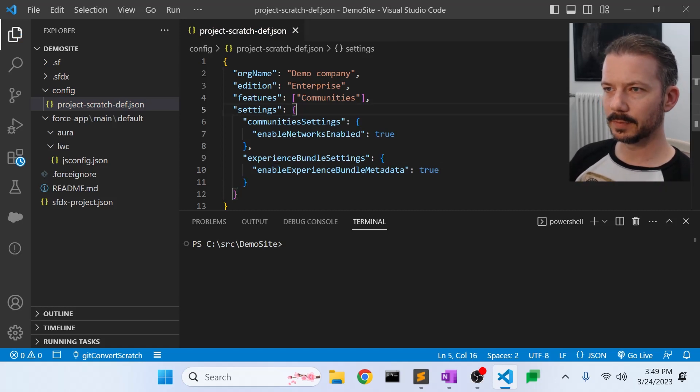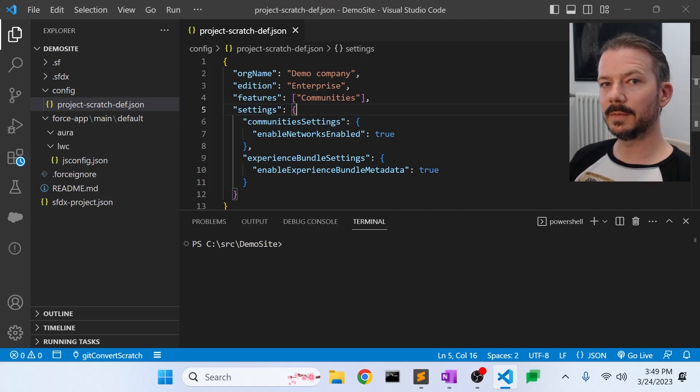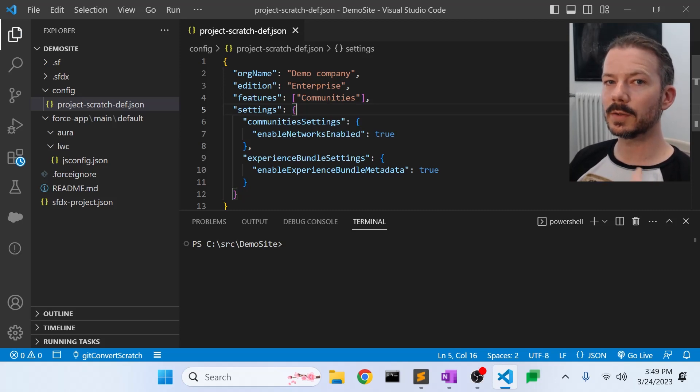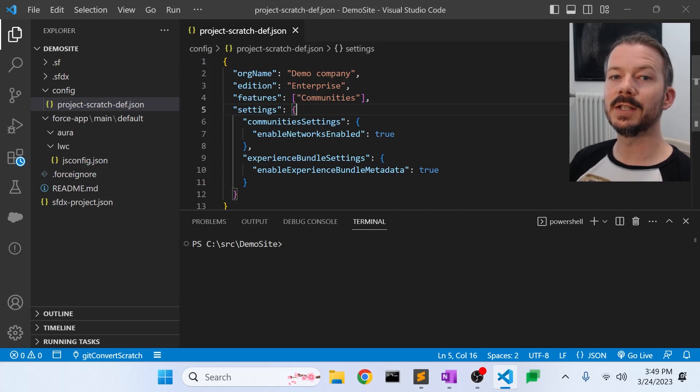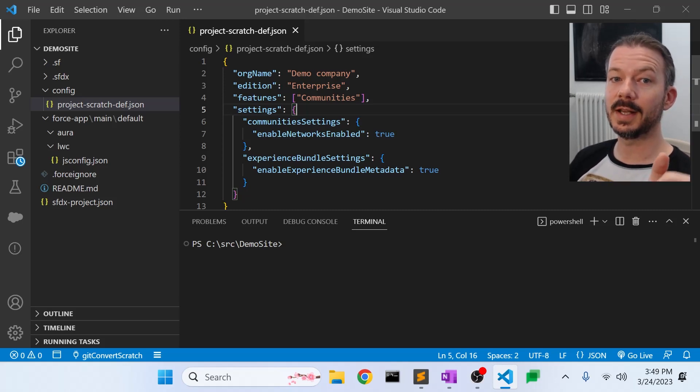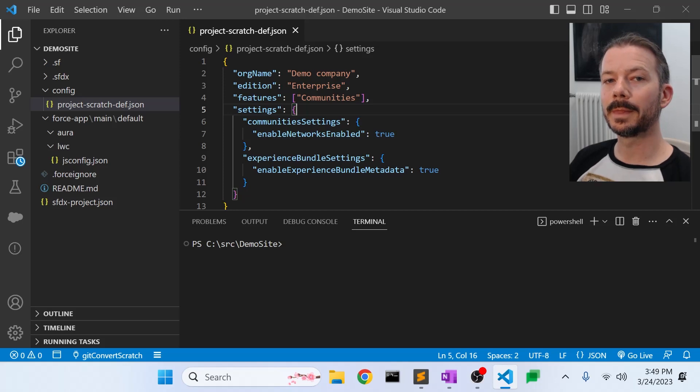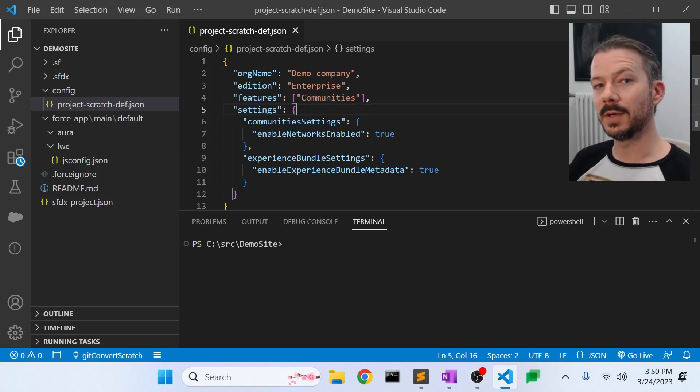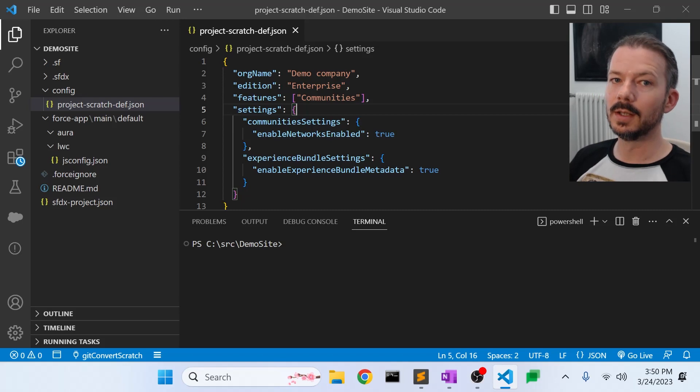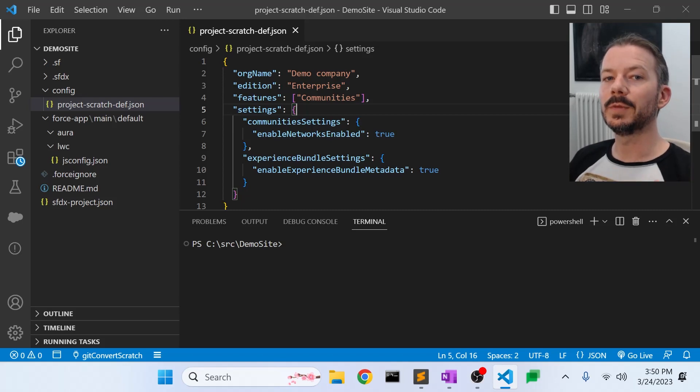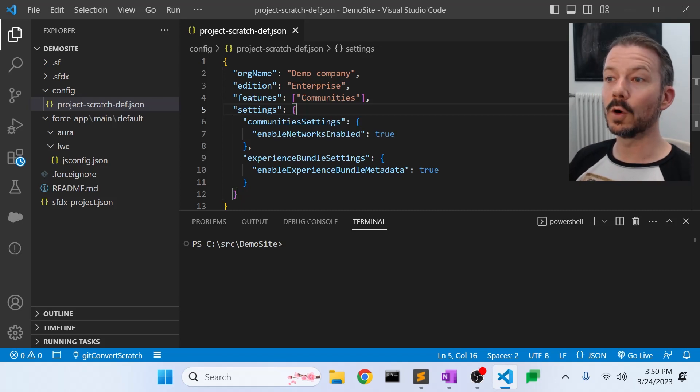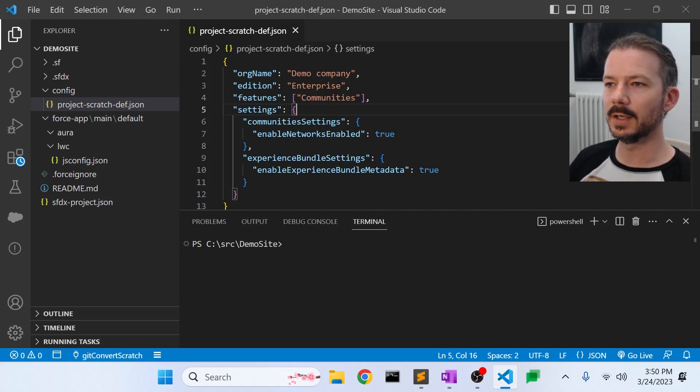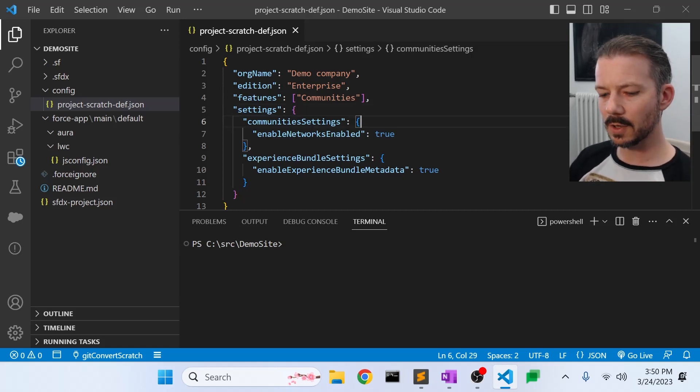So effectively, changing this JSON file means that when we create scratch orgs, they will already have the digital experience setting enabled. So we can then deploy our source code that has the digital experience or the community to directly to that org without having to go in and flip anything in setup. So it's pretty convenient.